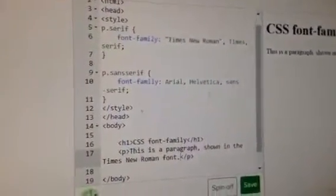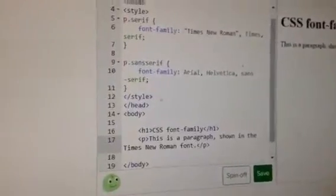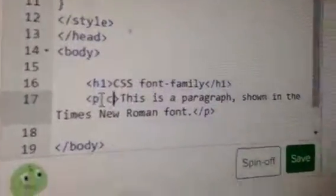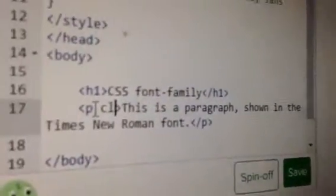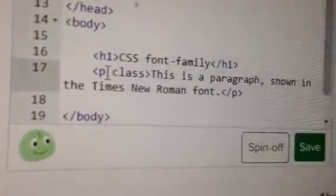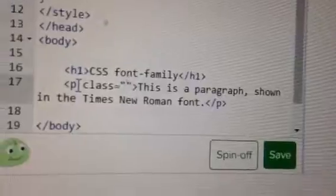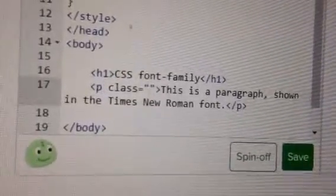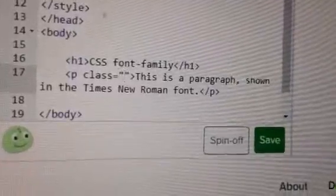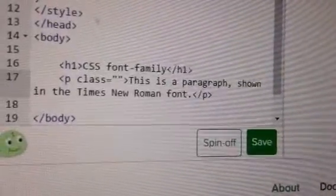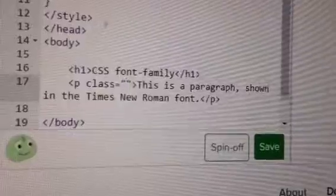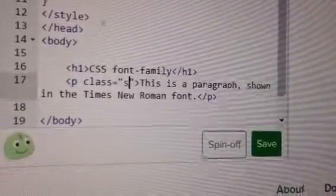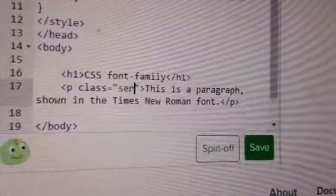I've already made a CSS rule for that, so to do this I'm just going to need a class attribute. Class equals, and then some quotes, and here I actually need to... okay, and here I'm going to say...